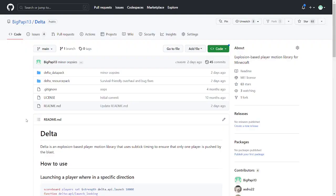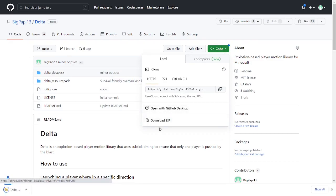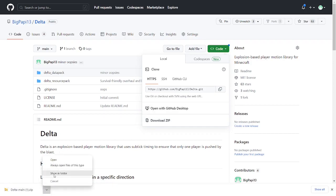The actual process of applying player motion takes hundreds of commands. So for your convenience, I've packaged it all in this little library called Delta. The first step is to download the code here at the link in the description, which you can get by clicking code and then download zip. And it should appear down here at the bottom, which you can then go show in folder to find.